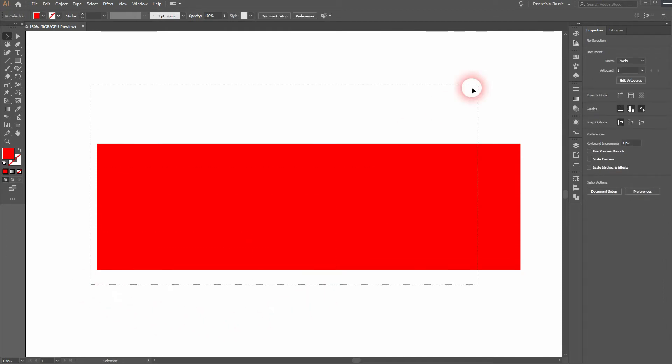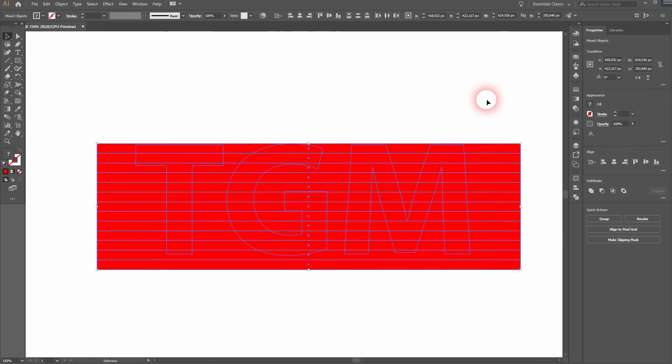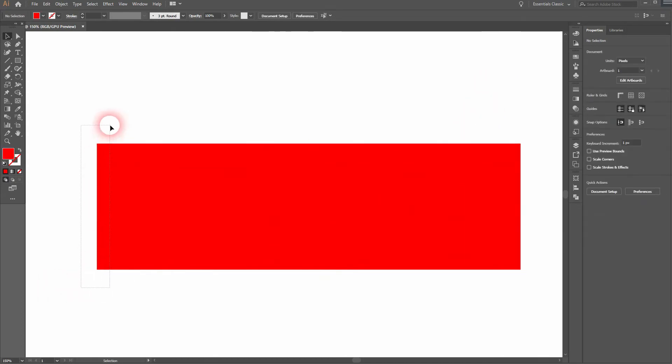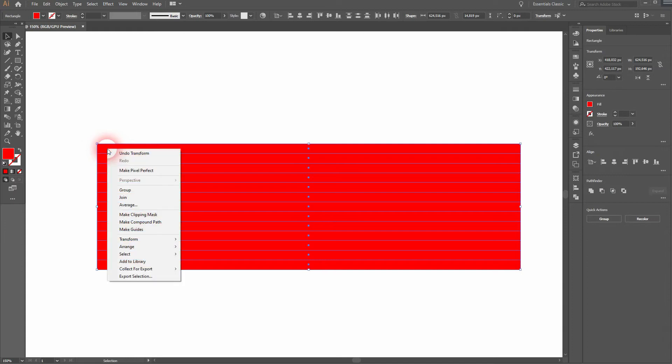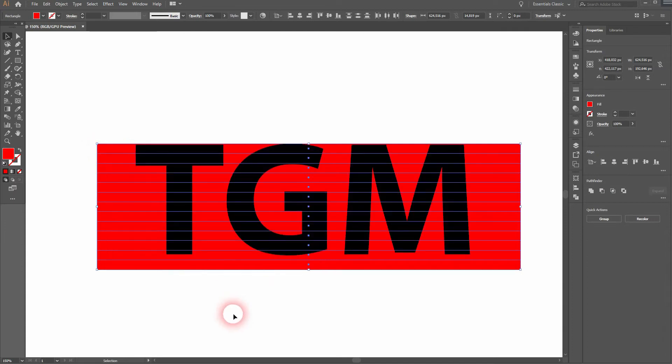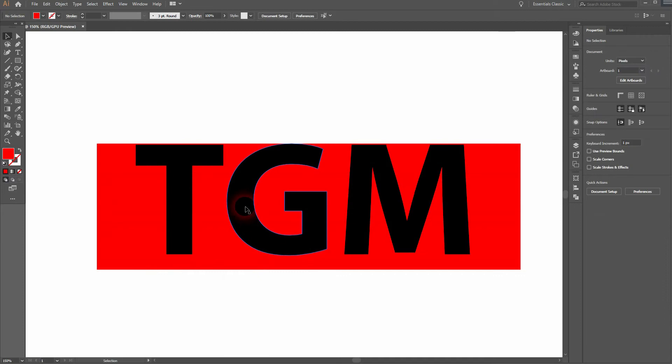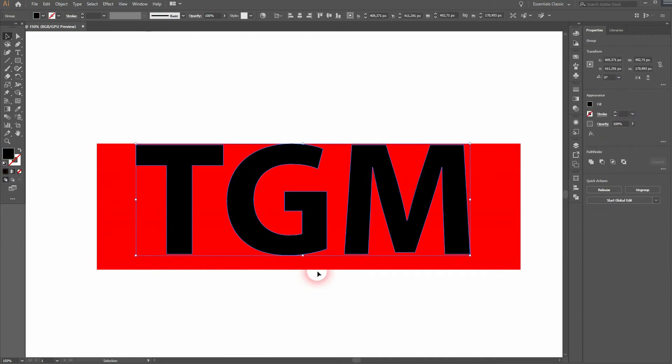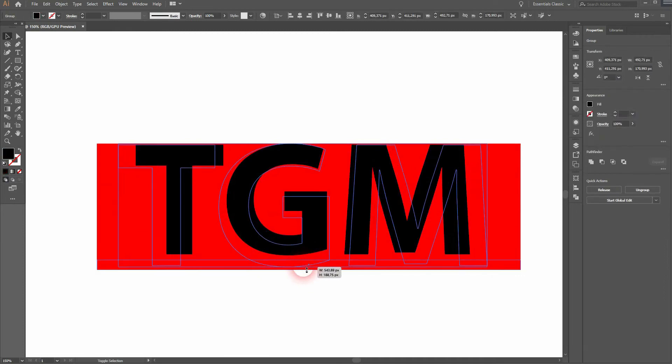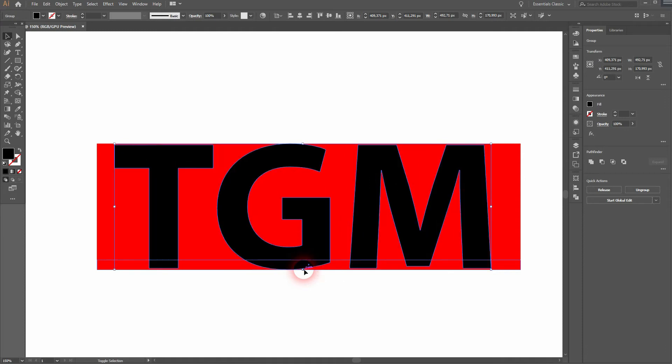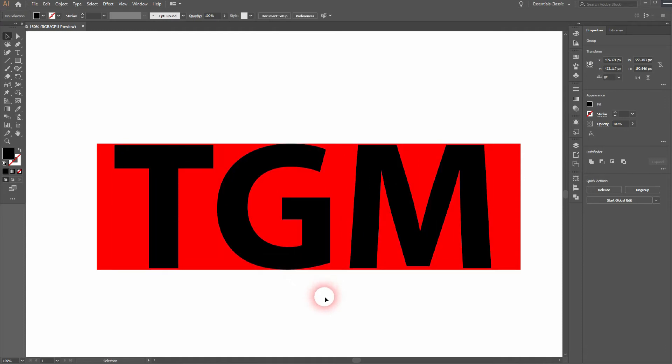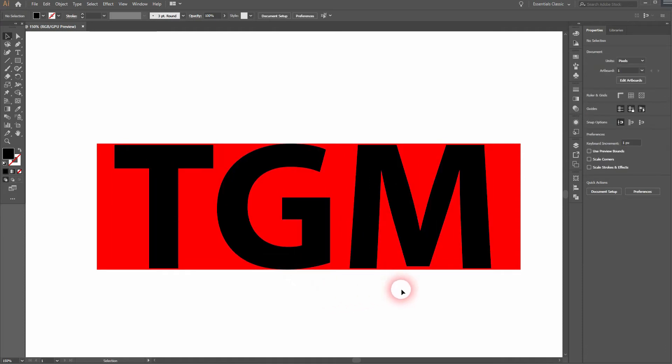Make sure that you've cut in total an uneven number of rectangles. Then select all of the rectangles, arrange and send them to back. Select your letters and then hold shift and resize it. So that way the G is our top and bottom outline and it fits the rectangles perfectly.